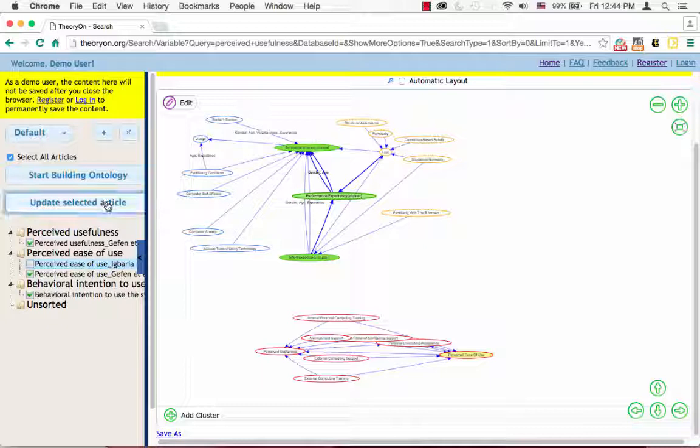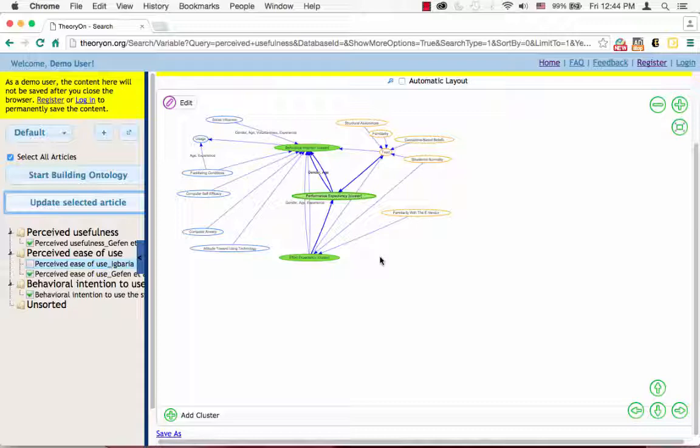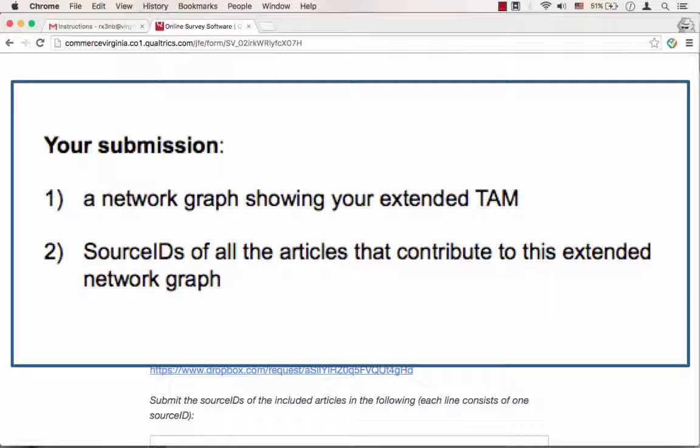Just remember to save the image if you want to keep previous results. For your submission to the survey, it is composed of two parts. The first part should be a network graph showing your extended TAM model. The second part should contain the source IDs of all the articles that contribute to this extended network graph.